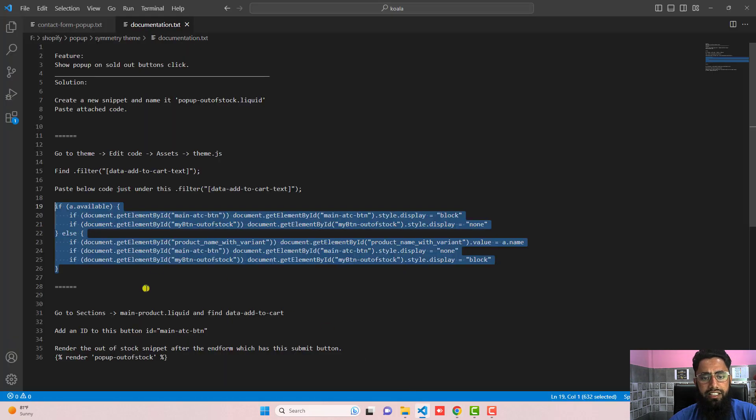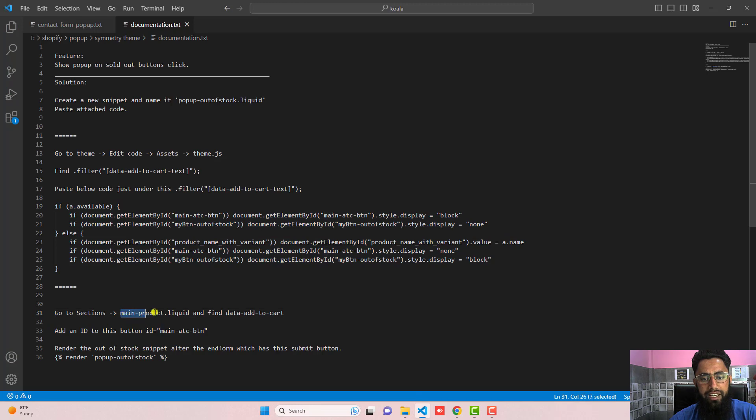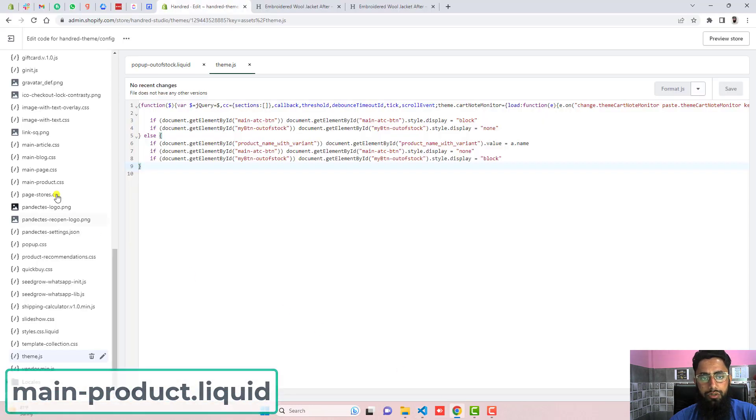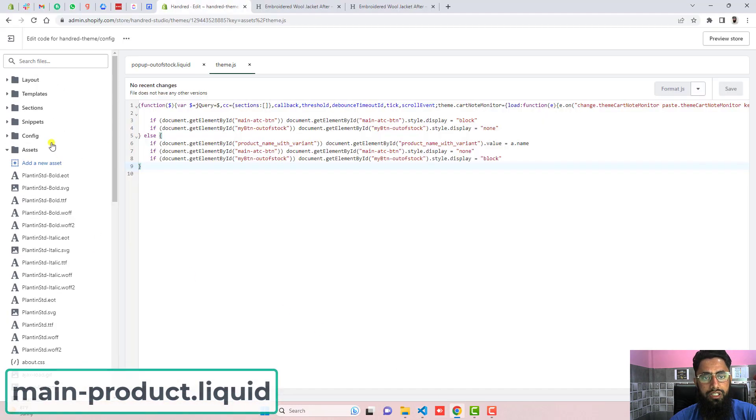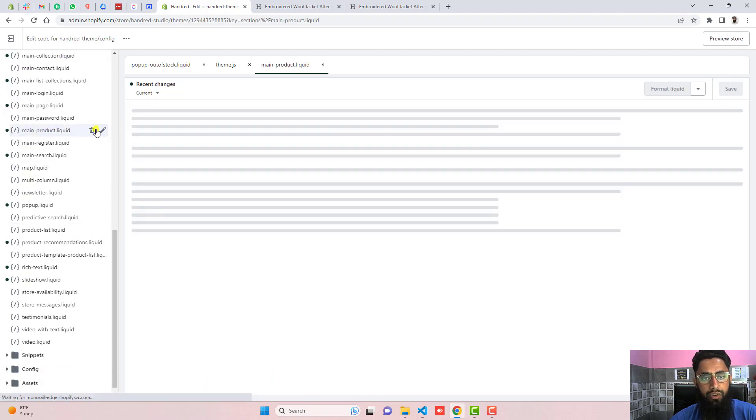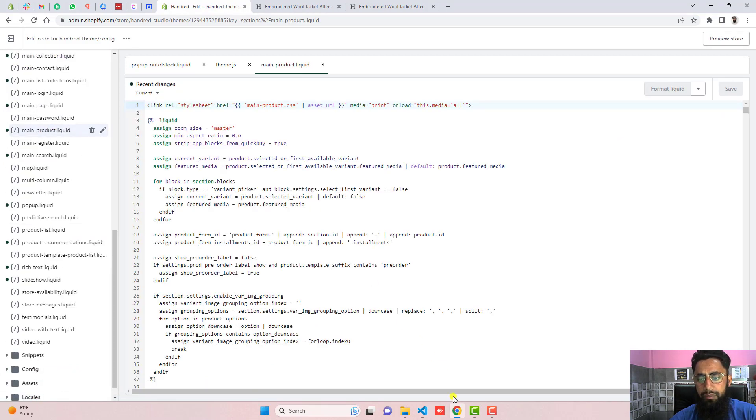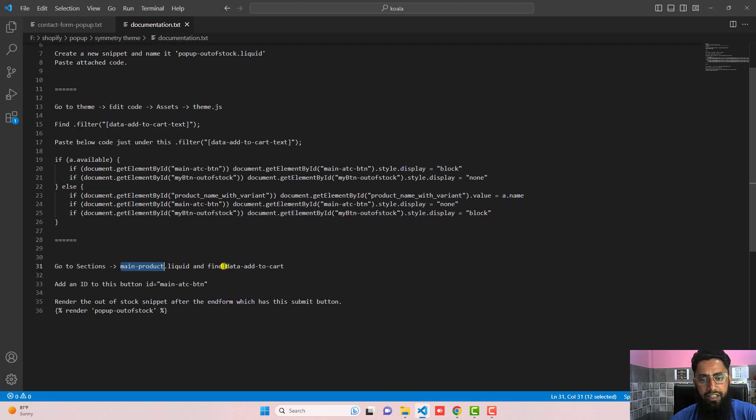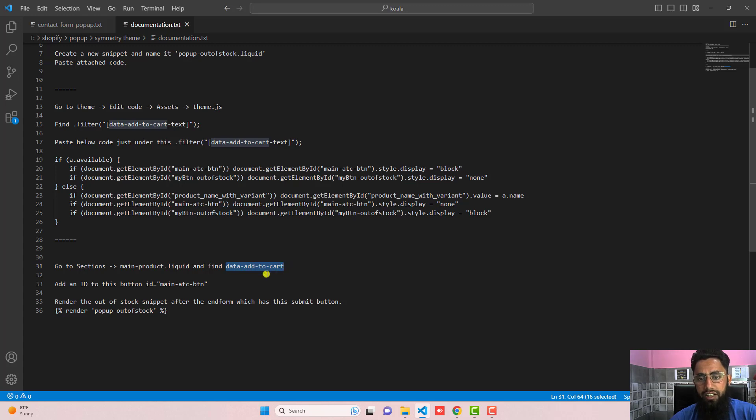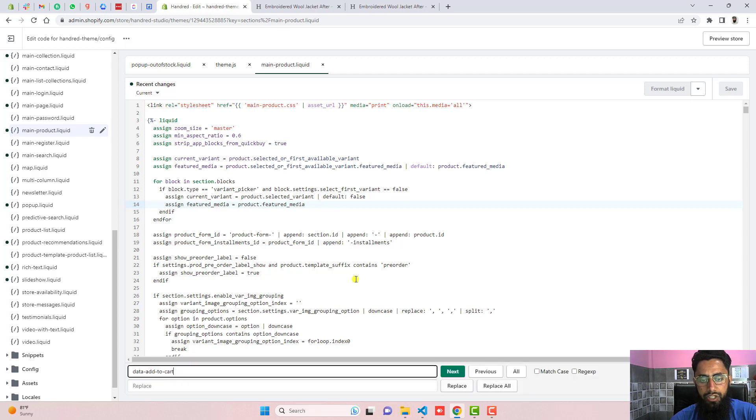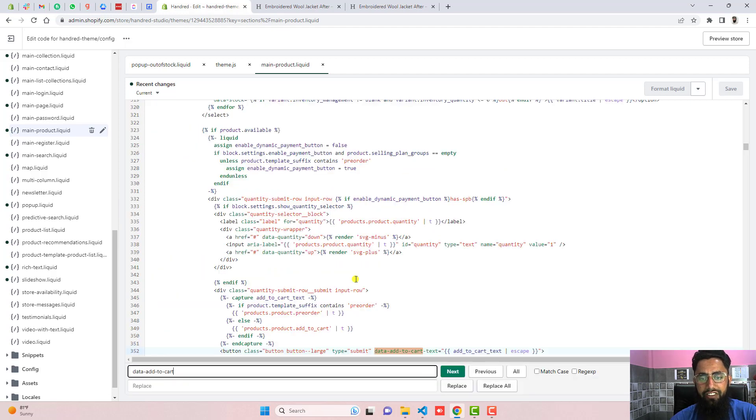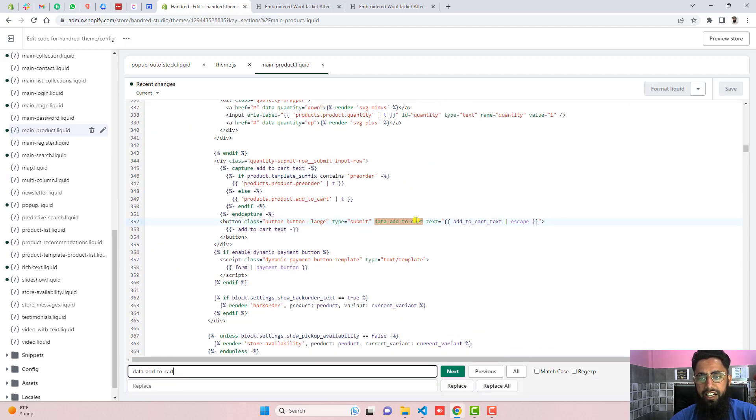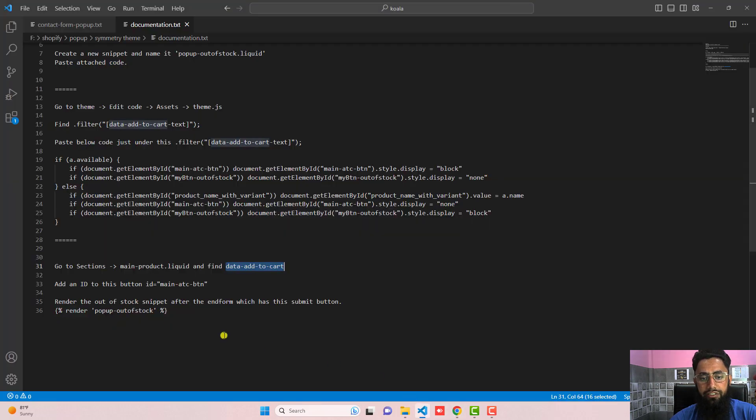The next step is go to sections and open main-product.liquid. So just go to the sections, here we have main-product.liquid, open it up. Then here we also need to search the one button and we need to copy this keyword data-add-to-cart and search it using control F or maybe command F and it is highlighted here. So that means this was the button which we were looking for and we need to add an ID into it.